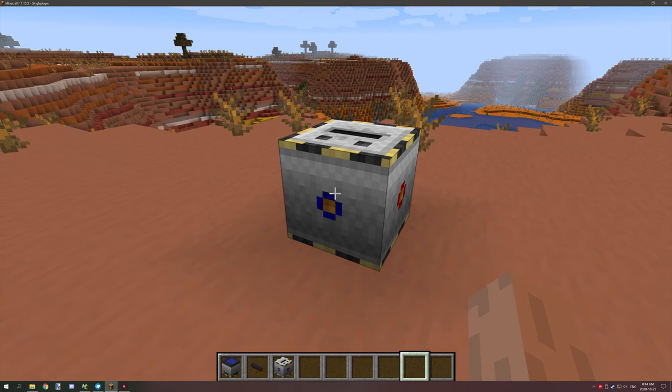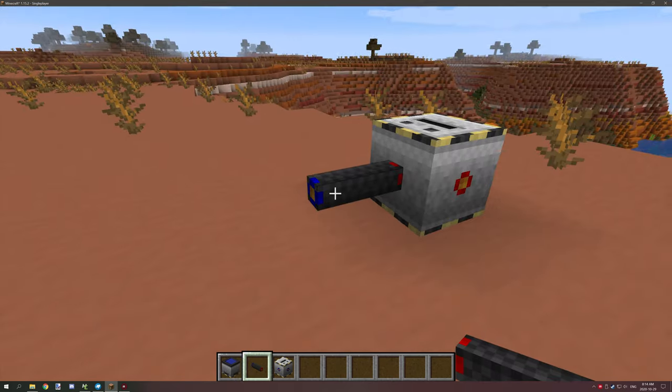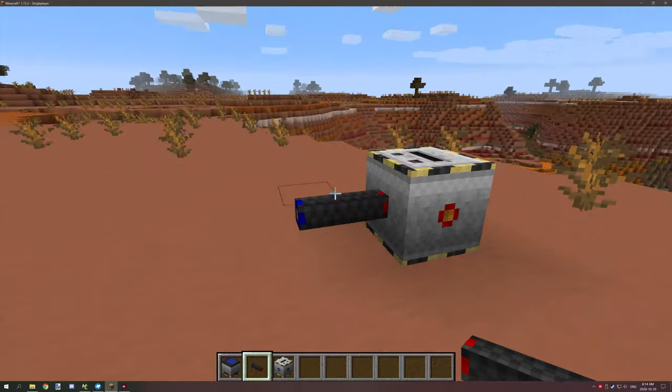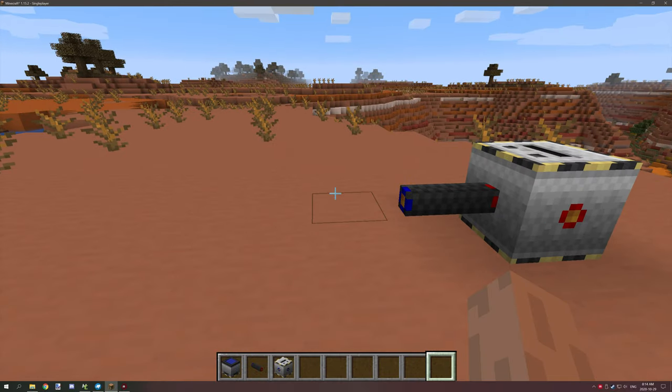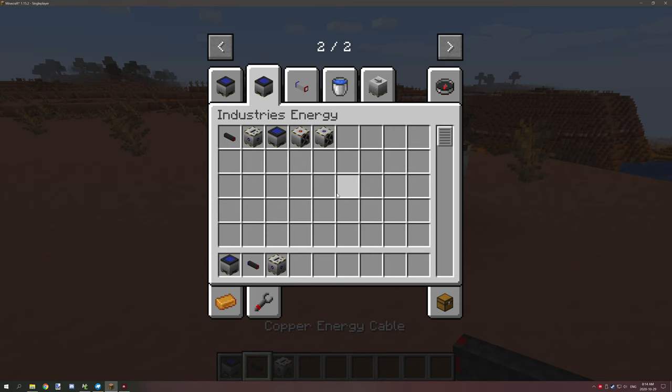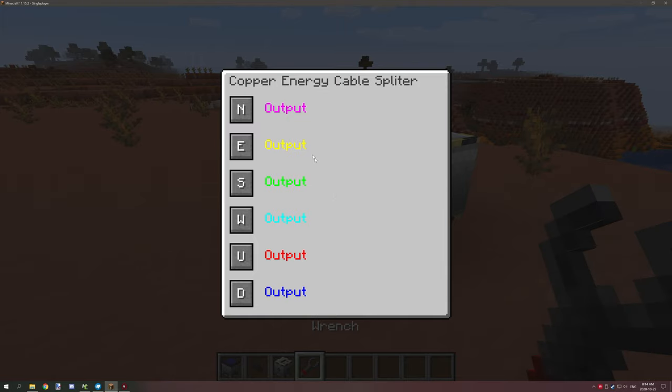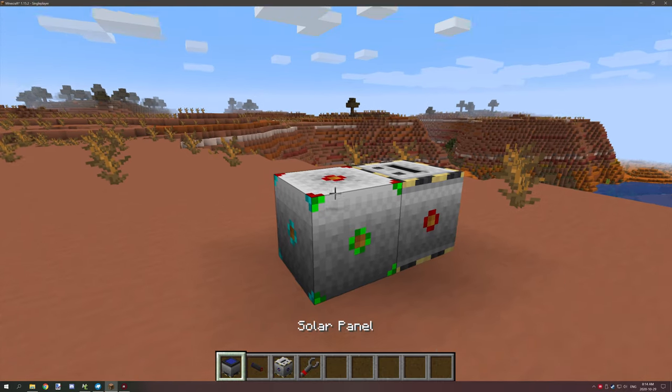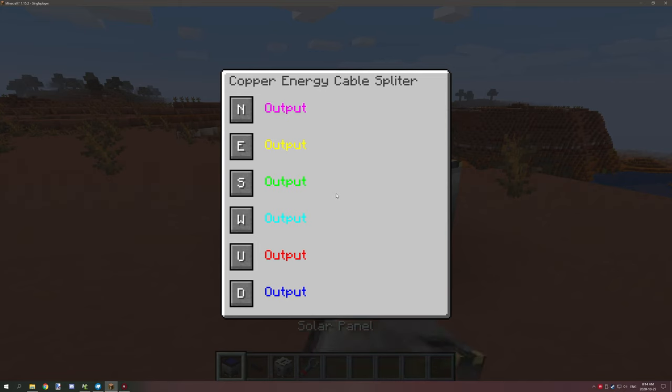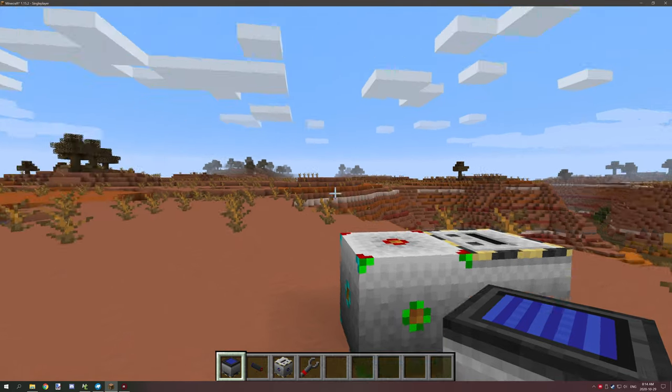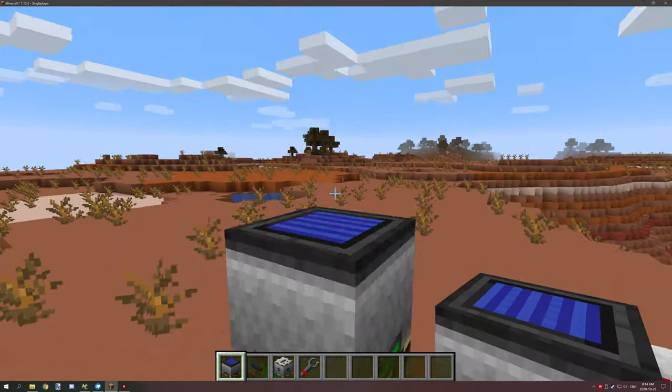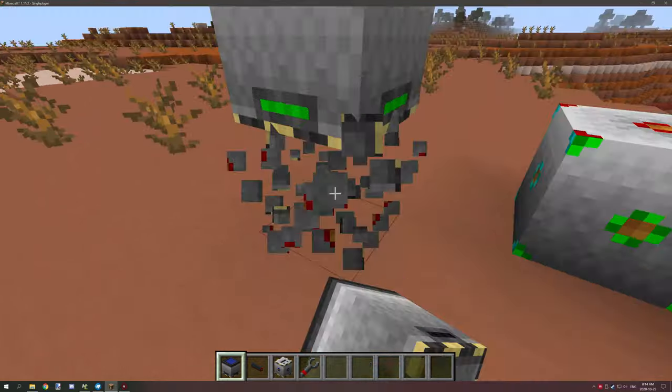If we place down the wire it should automatically connect properly. Then we can grab a wrench to update this block and that will open up a GUI.